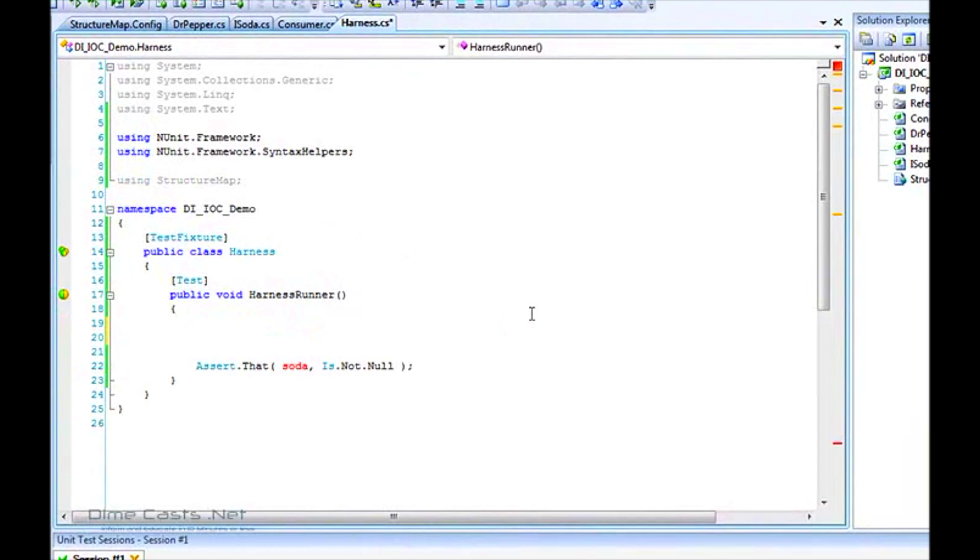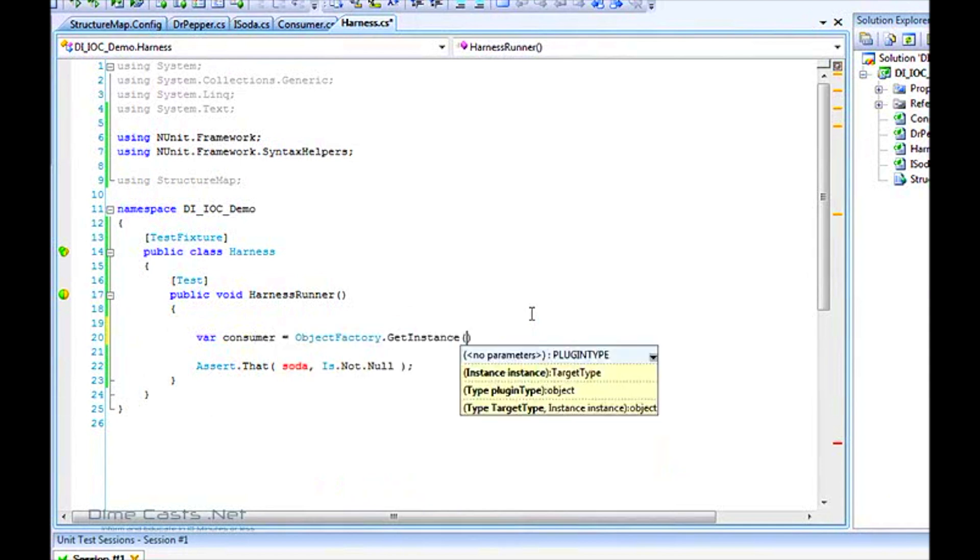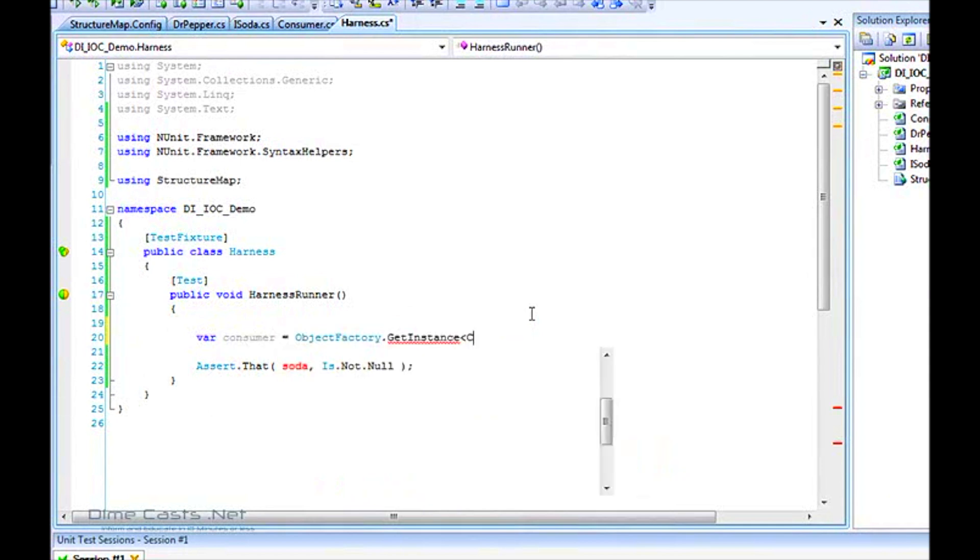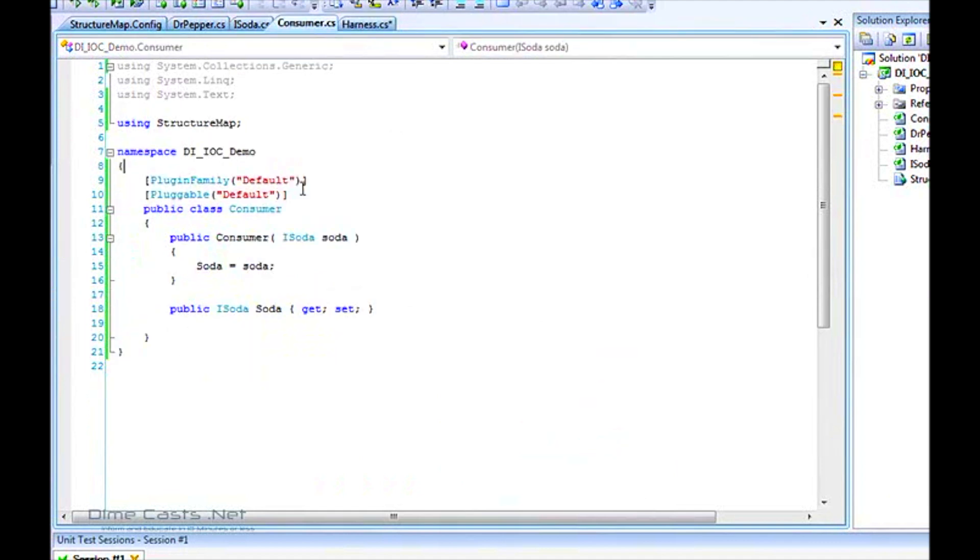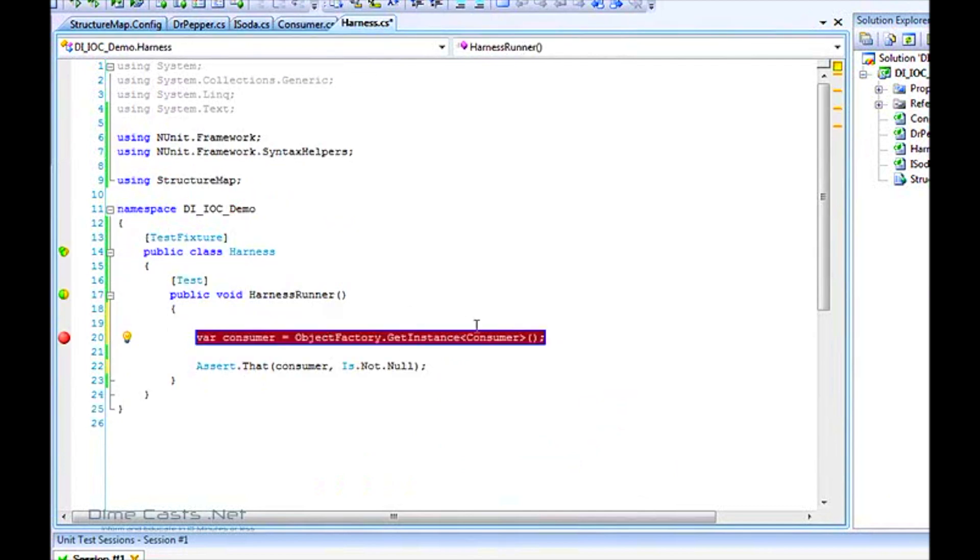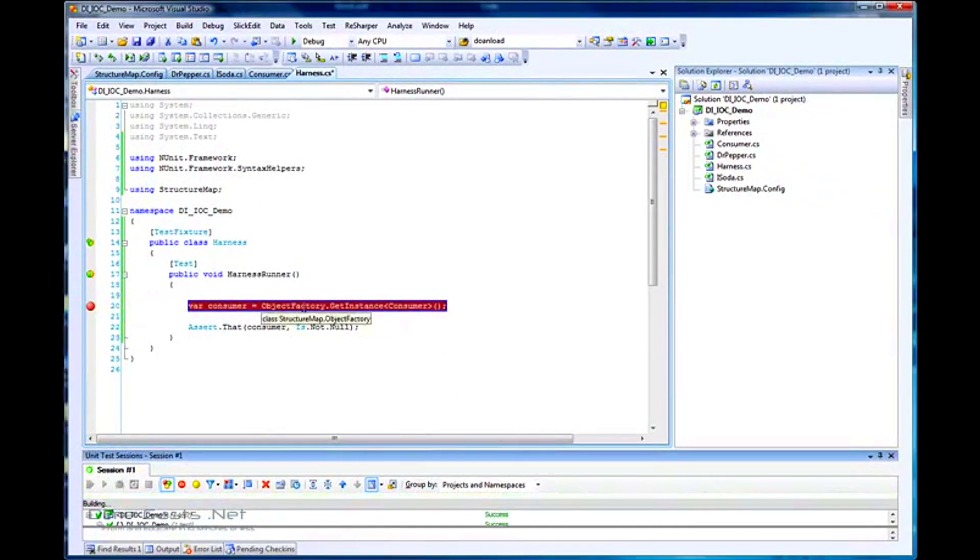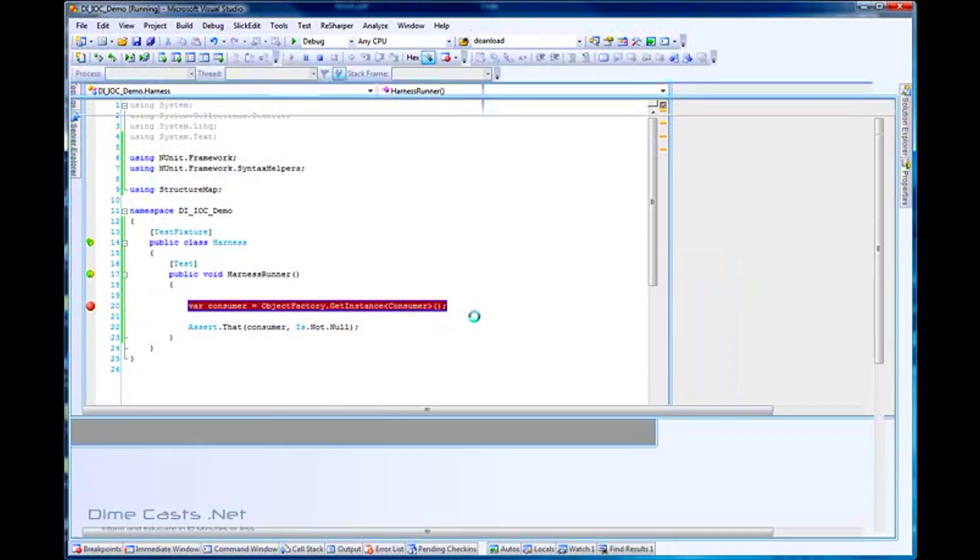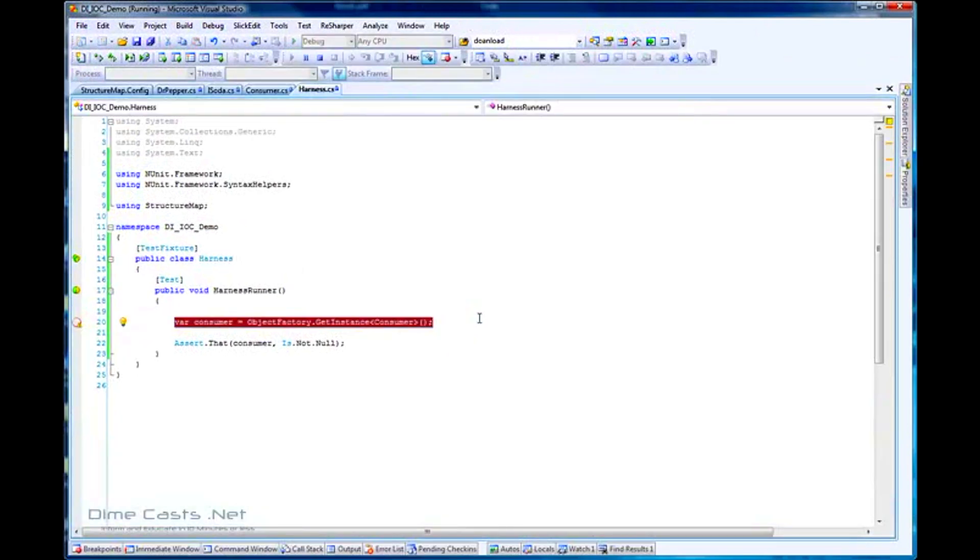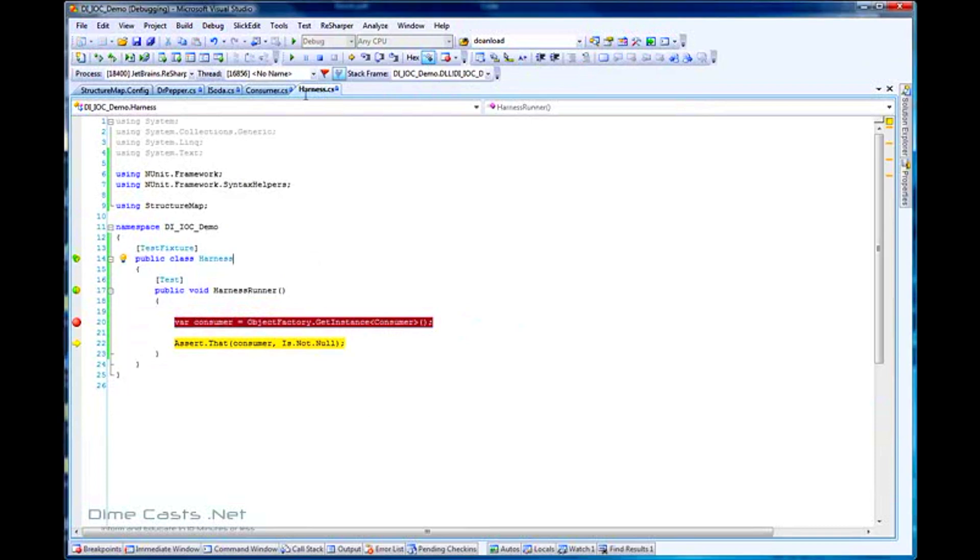We now know we've wired up the iSoda interface to the Dr. Pepper object. Let's do some real dependency injection. Let's create a consumer and wire it up where I'm asking for an instance of consumer. Because consumer accepts an iSoda interface, if I've wired everything up correctly, I should get a consumer with Dr. Pepper injected into it. And sure enough, I have a consumer with a soda of Dr. Pepper. Everything's great.